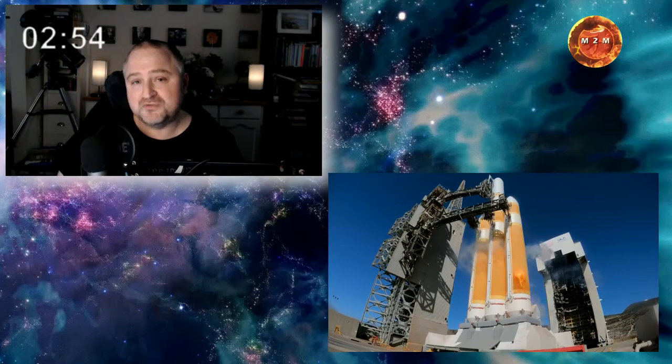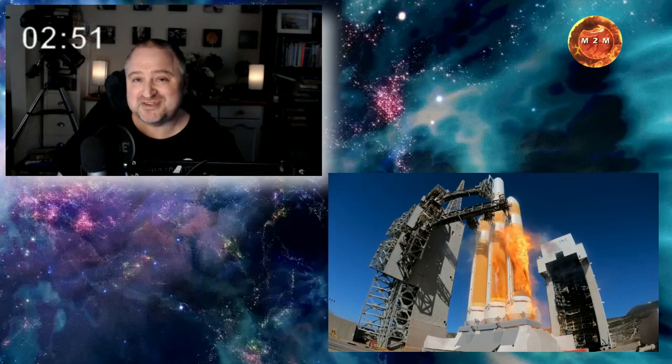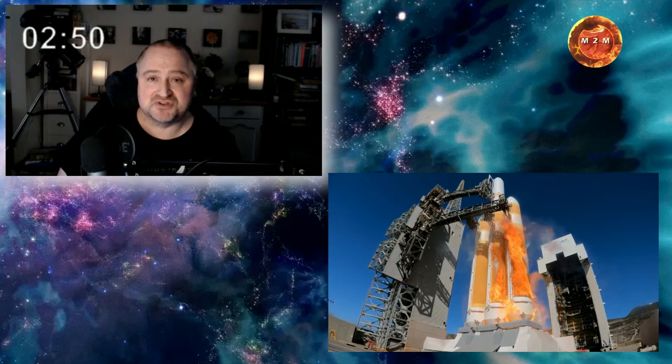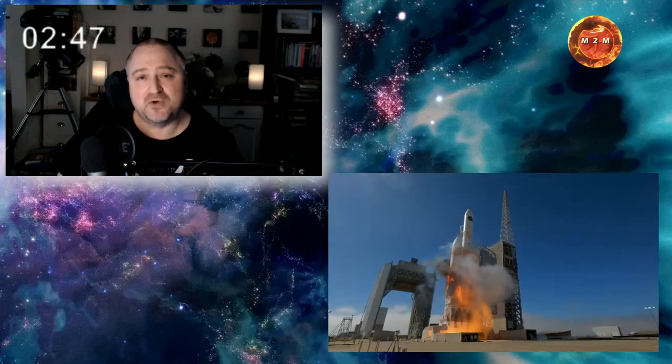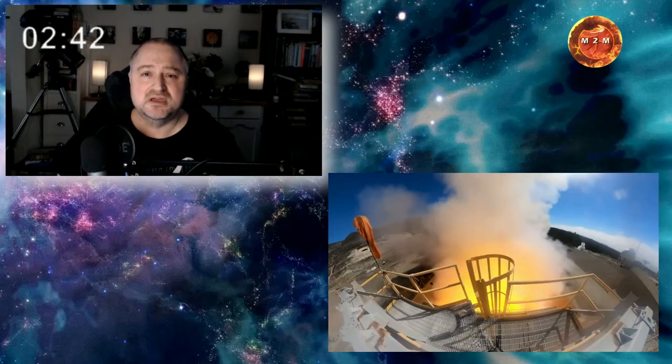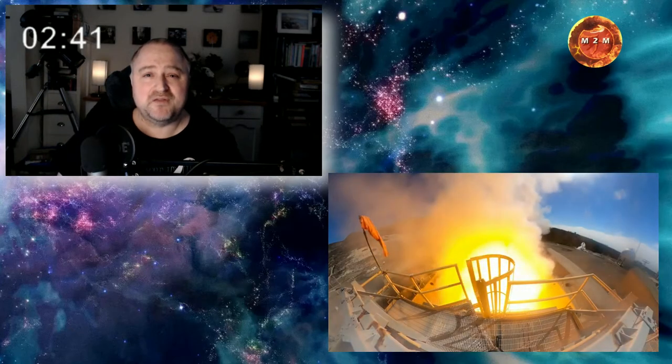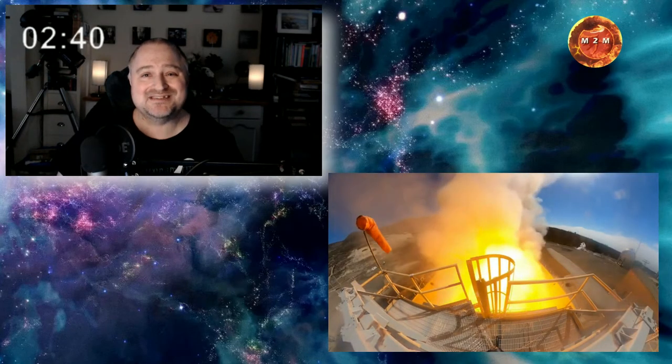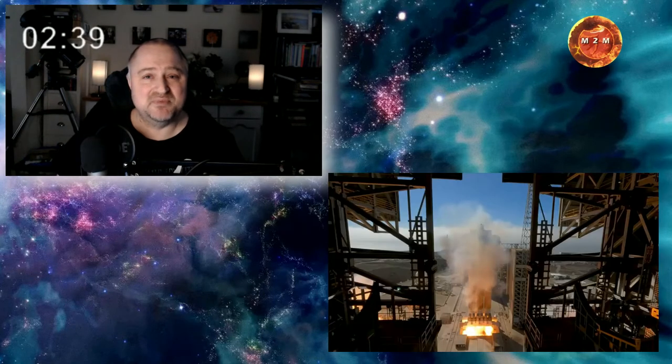This is a Delta 4 Heavy rocket and it's been the heavy payload workhorse for United Launch Alliance for a while now, but sadly it's due to retire soon. Important thing to note about the Delta 4 Heavy is it's fueled by liquid hydrogen and liquid oxygen. Simply put, the flame you see is hydrogen gas being burned off in a controlled manner.